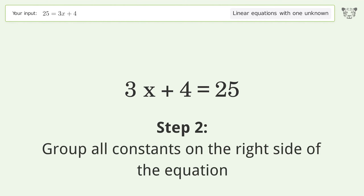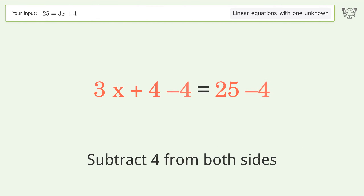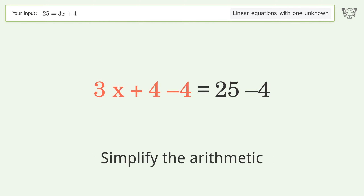Group all constants on the right side of the equation by subtracting 4 from both sides. Then simplify the arithmetic.